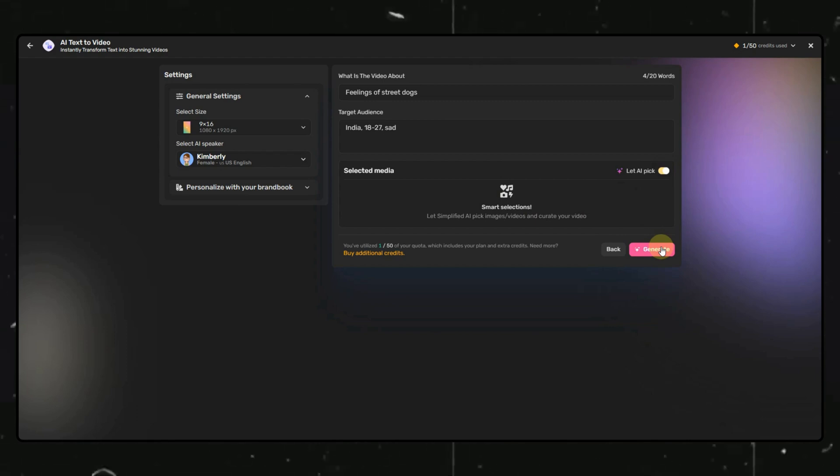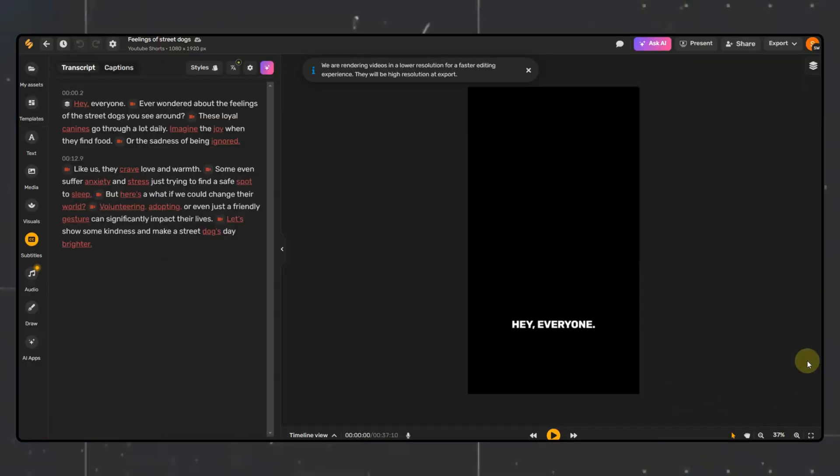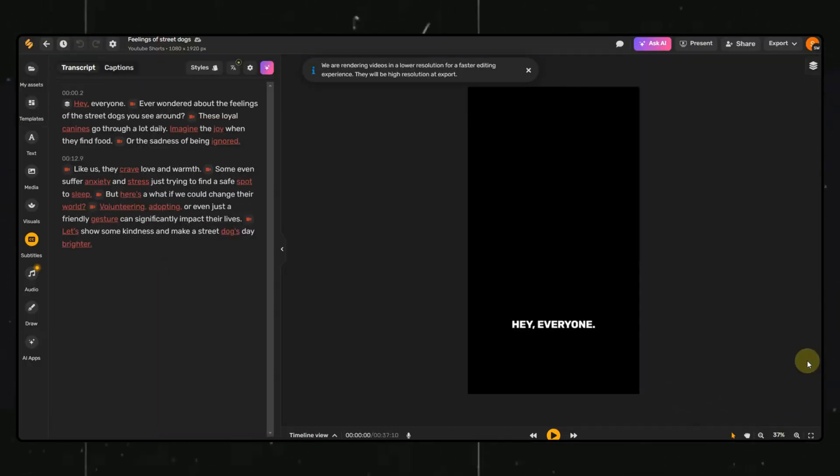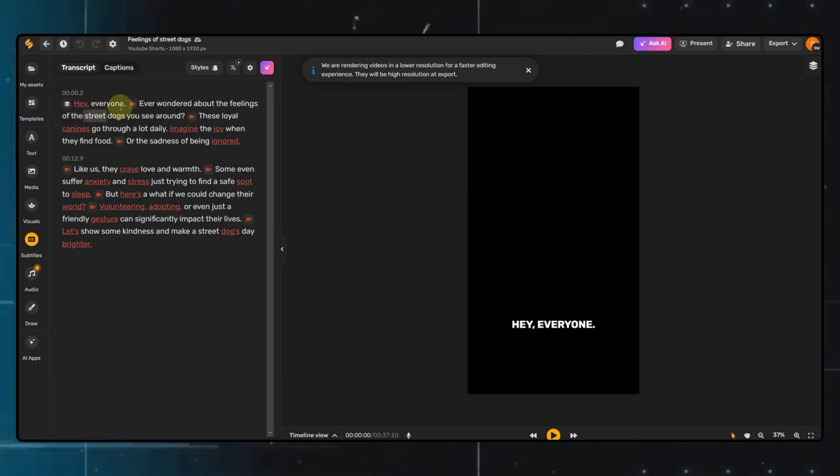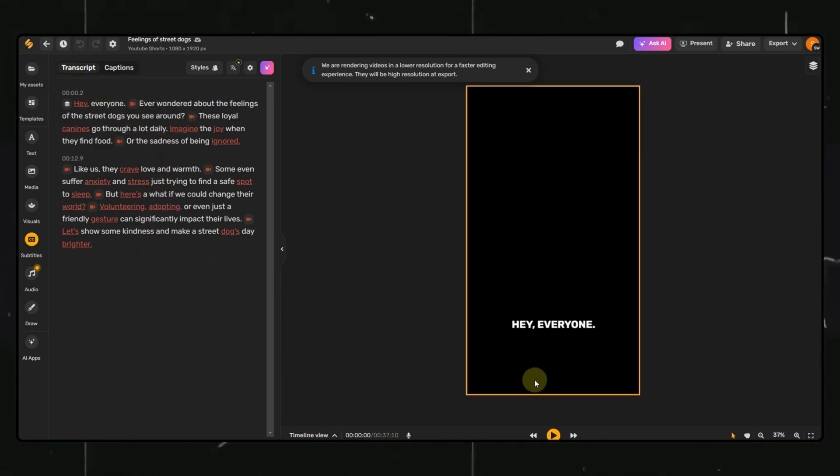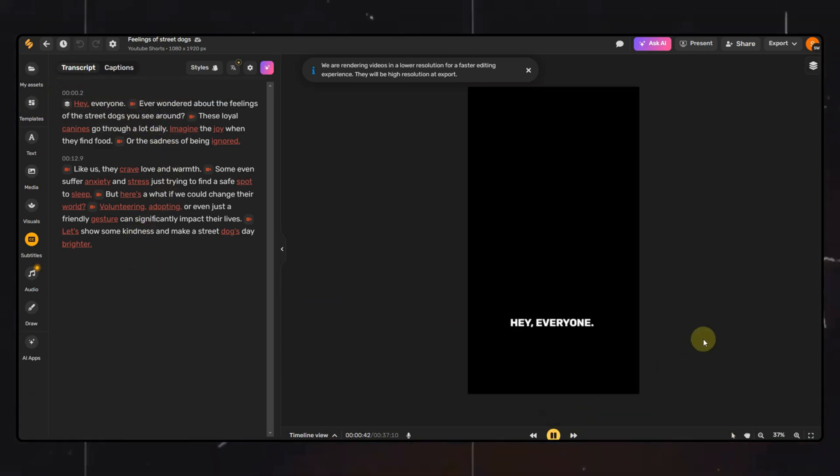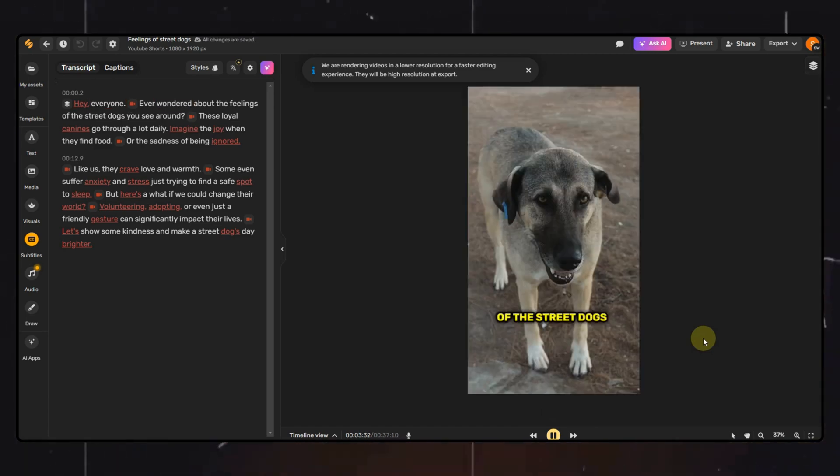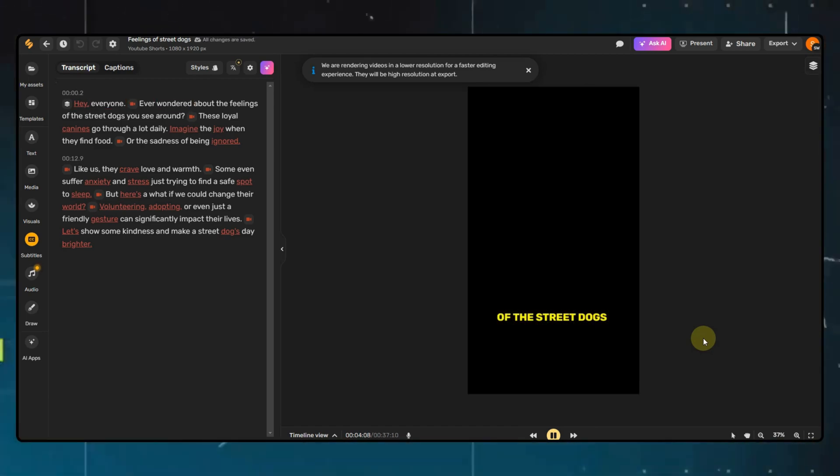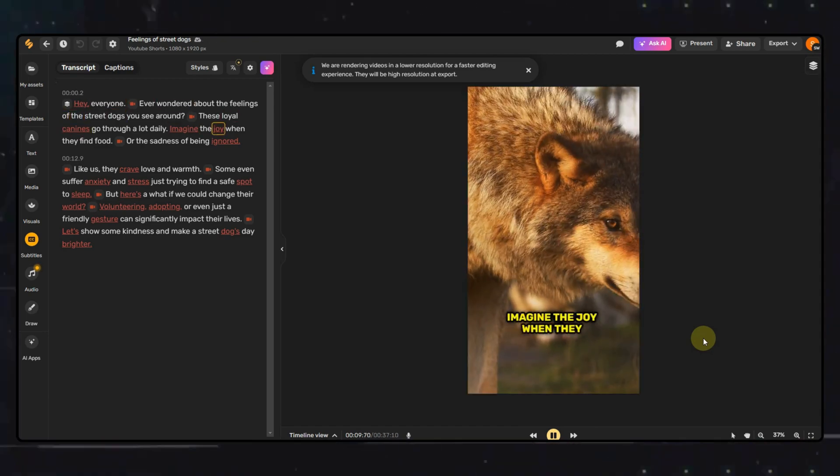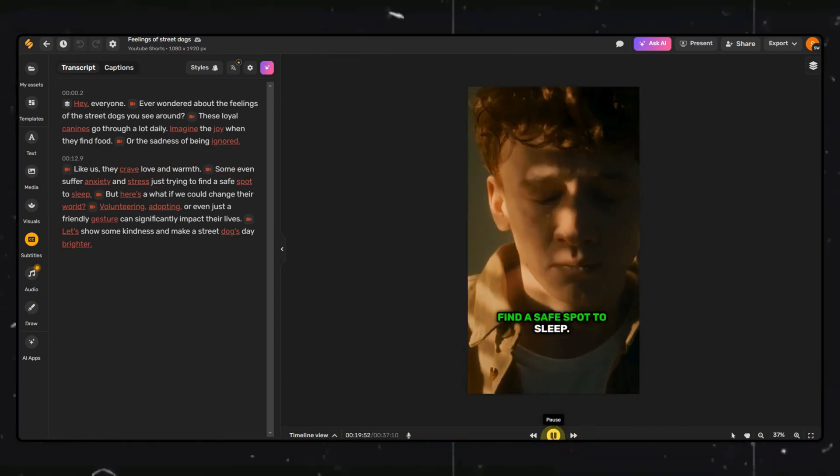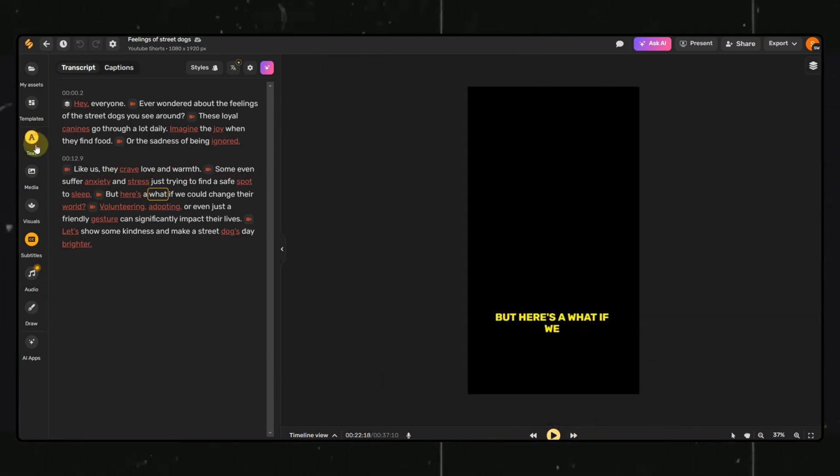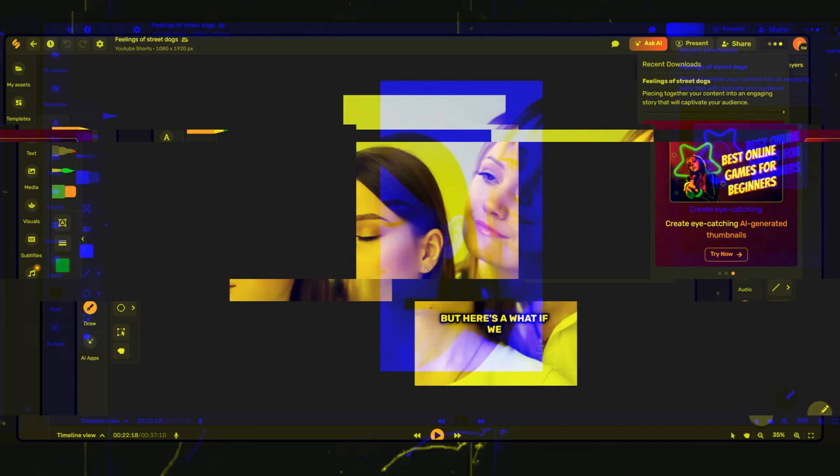Now, sit back for a few seconds and let AI do the magic for you. You can see we have our video. Let's play it. The video is already looking very good with appropriate media and captions, but if you feel like you want to change any of it, you will have the options here for media, captions, audio, etc. You can download the video from here or directly upload it to any social media available here.